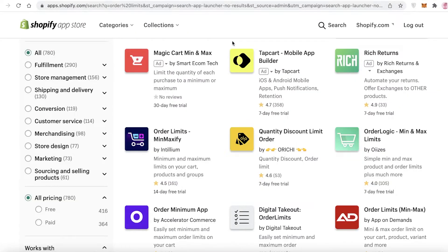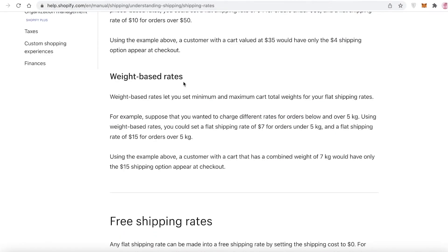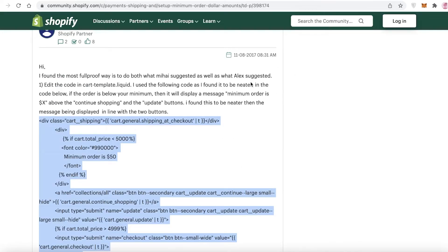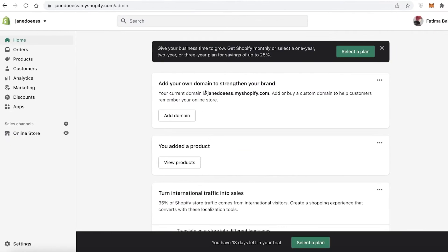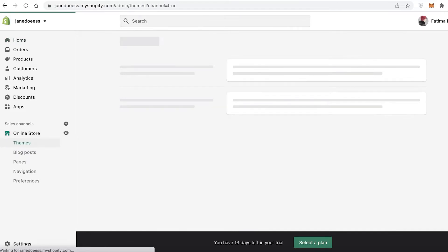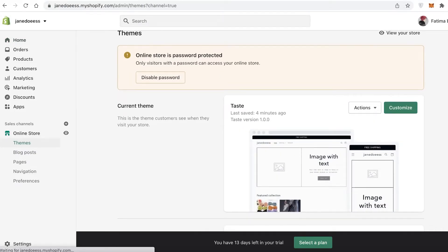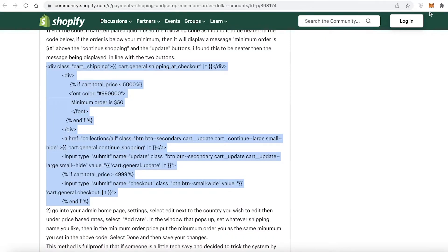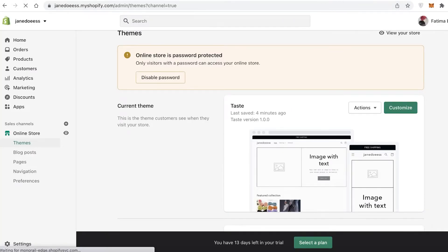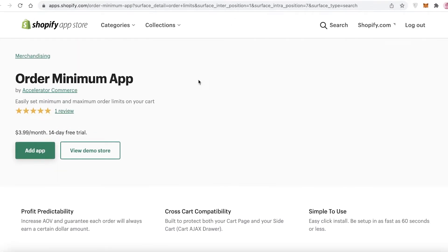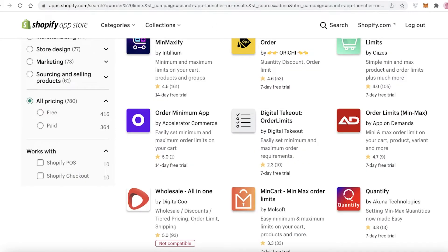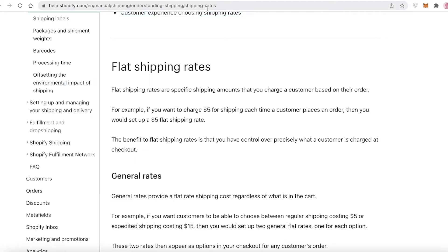Of all three methods — adding an application, editing shipping rates, or editing the code — in my personal opinion, editing the code is the easiest method to set up your minimum order quantity. It's not that difficult, and if you follow the steps I showed you, you can easily copy and paste it onto your Shopify code. It's simple, it's free, and I personally wouldn't pay three dollars every month just for a minimum order limit.